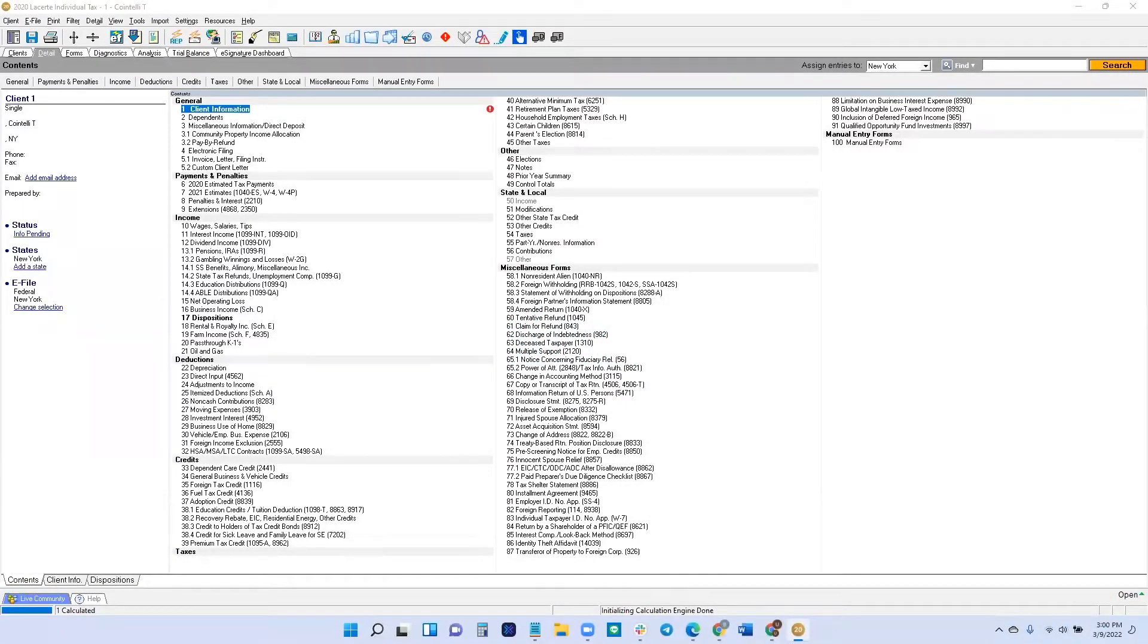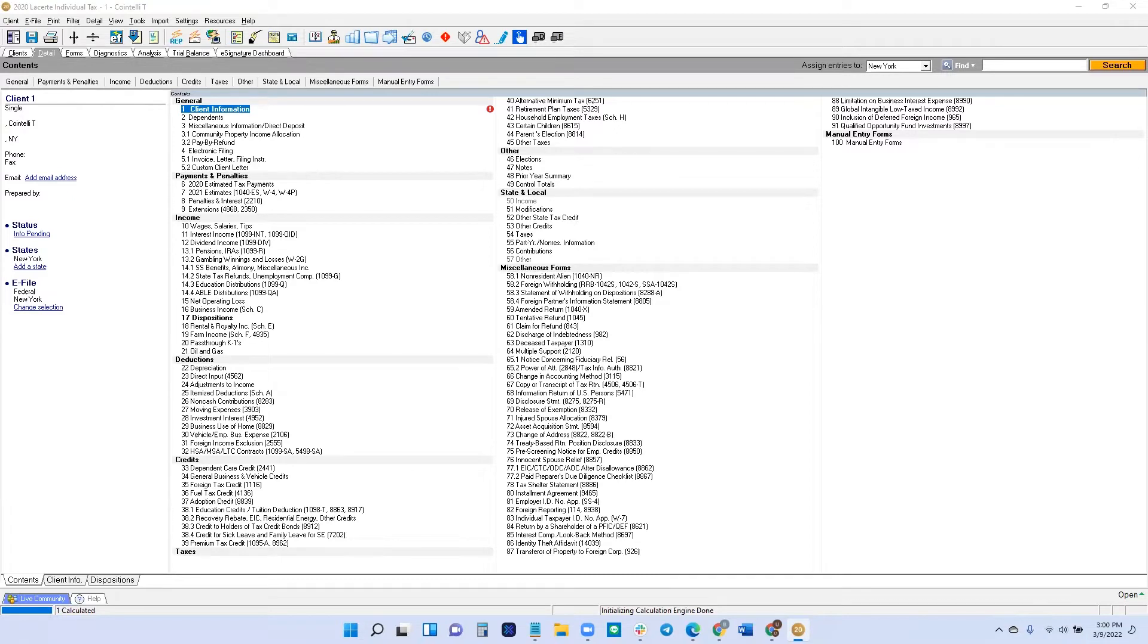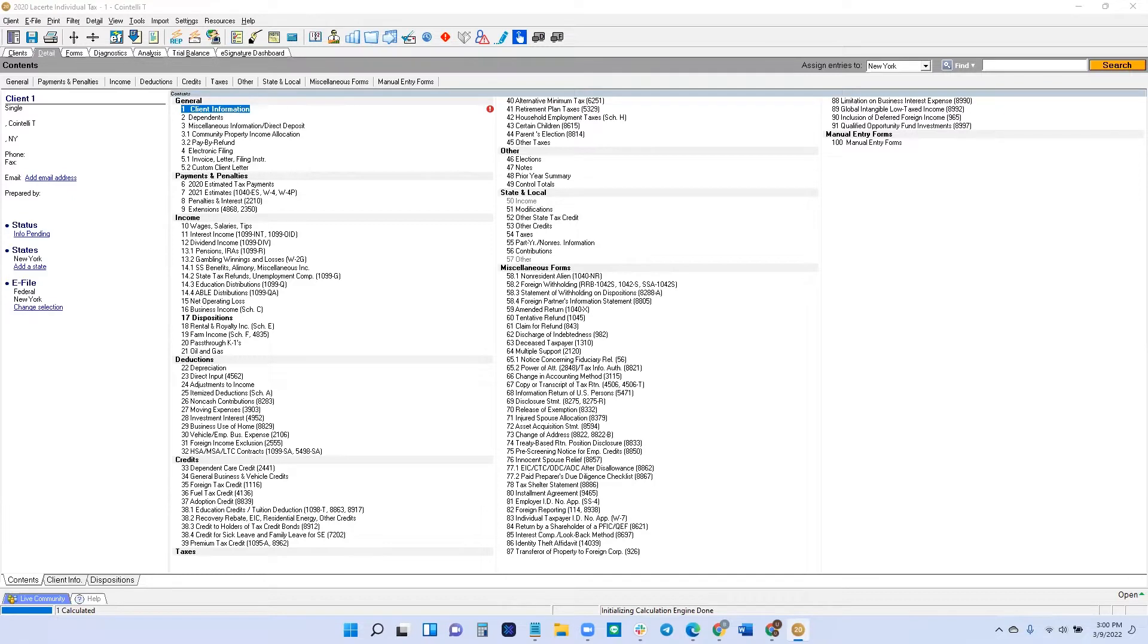Hi, everybody. It's Brandon from Cointelli. In this video, I'm going to show you step-by-step how to import your client's crypto tax report into LaCert. You might notice that we are using the 2020 version of LaCert, but it works the exact same way for 2021 and beyond. So simply follow along.